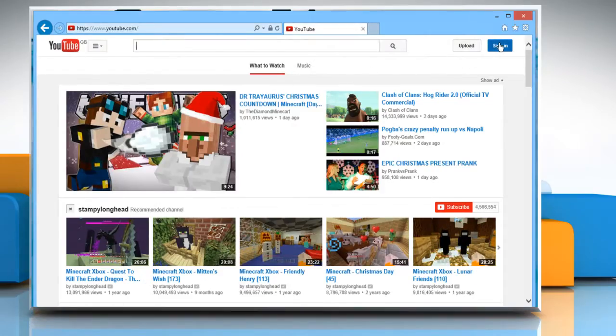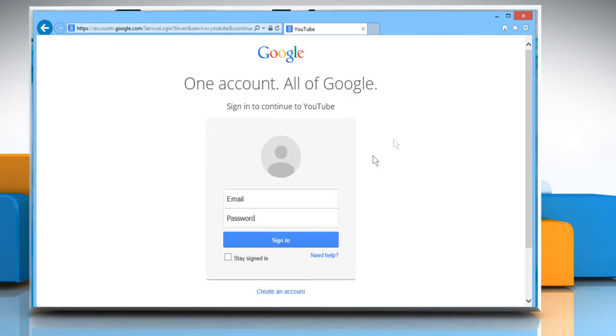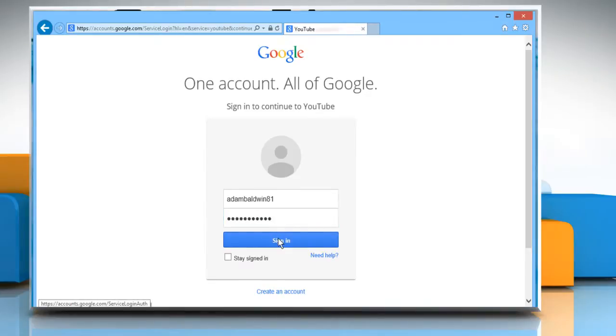Click on the Sign In button at the top right corner of the window and then sign in to your YouTube account by using your Google account credentials.